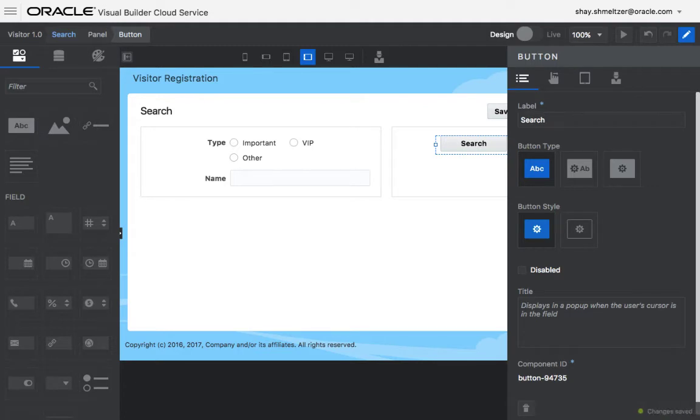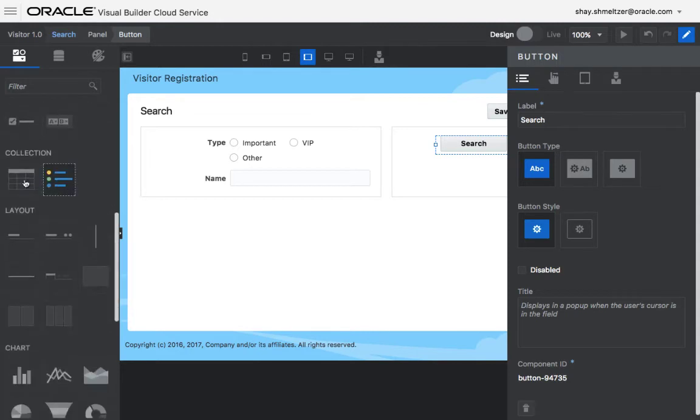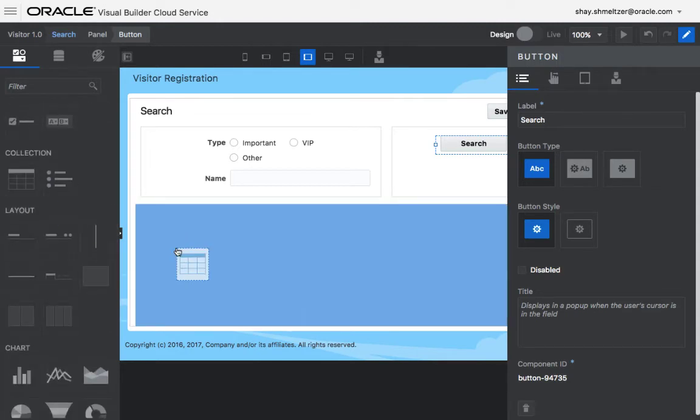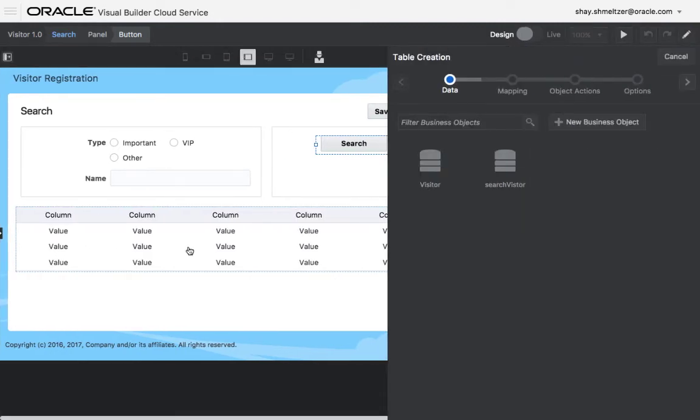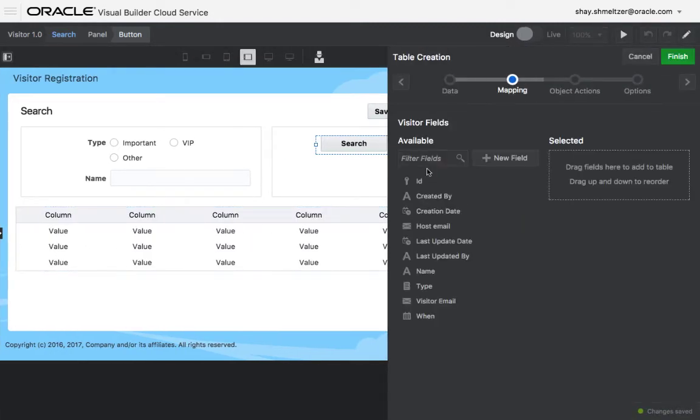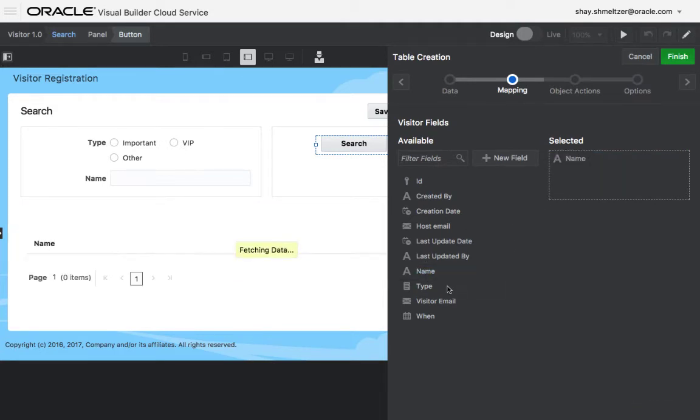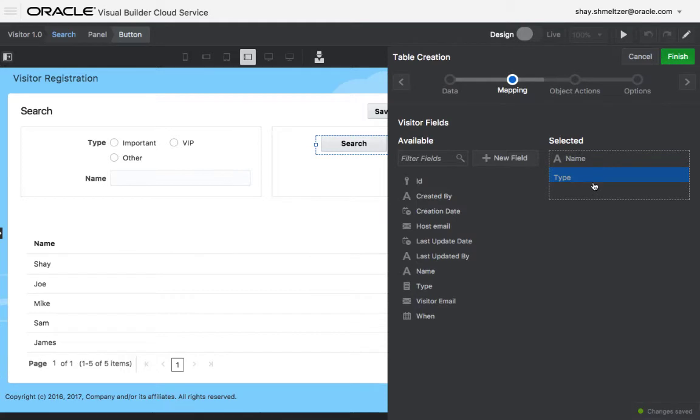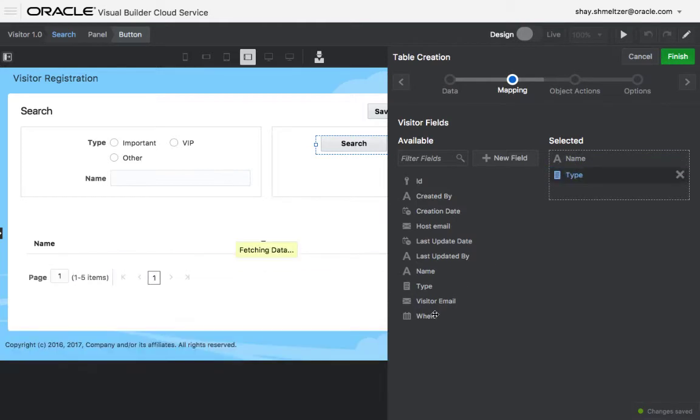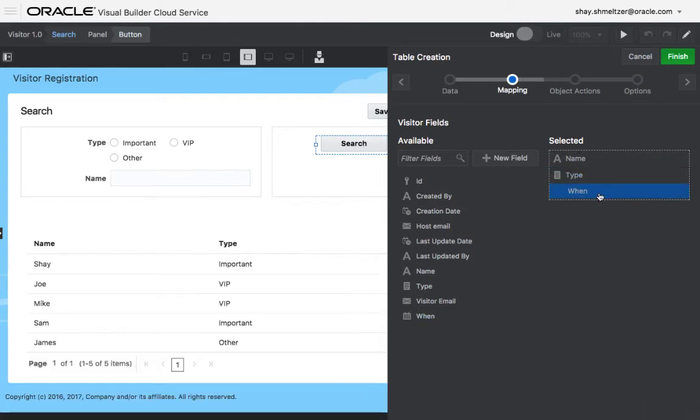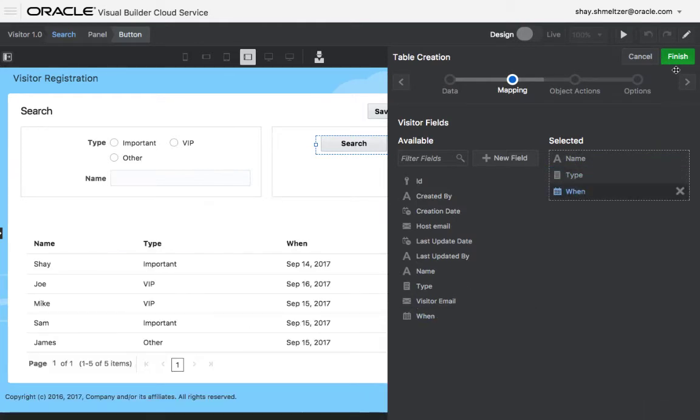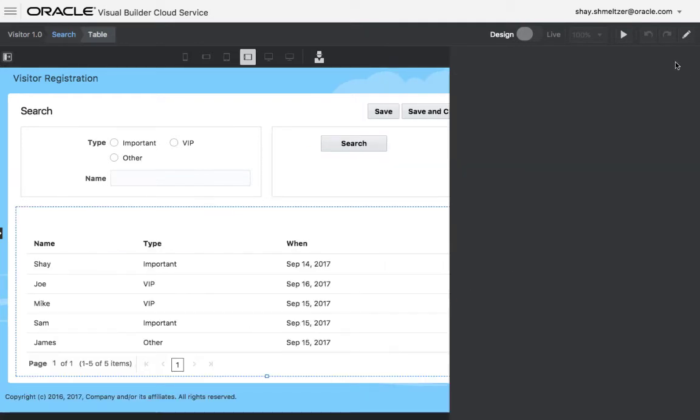Now we want to show the results. The results are going to be shown in a table, so we'll pick a table, drop it here, and connect it to the place where the data actually exists, which is the visitor object. I'm going to show the name and the type and maybe the when field.